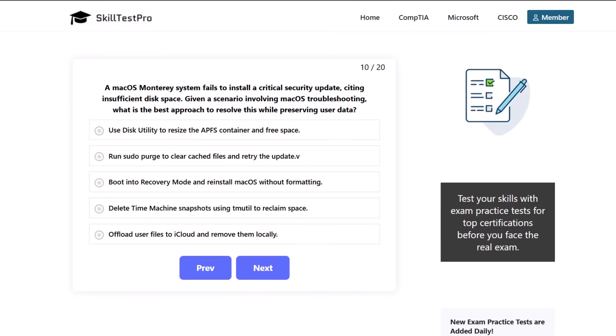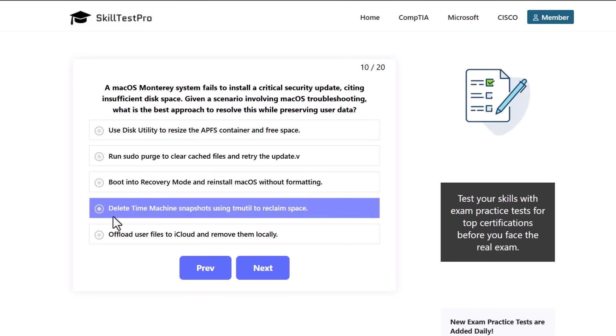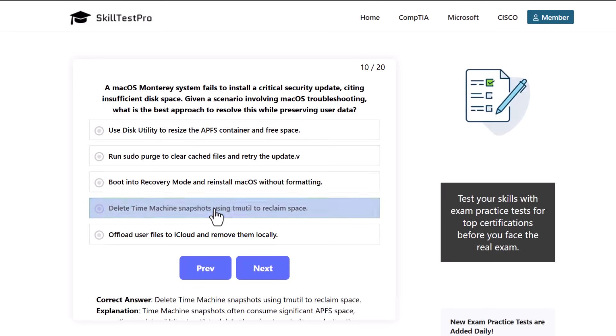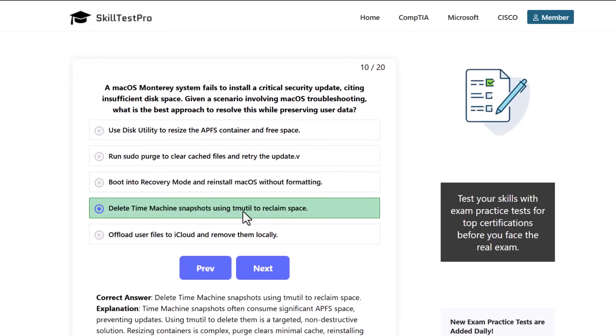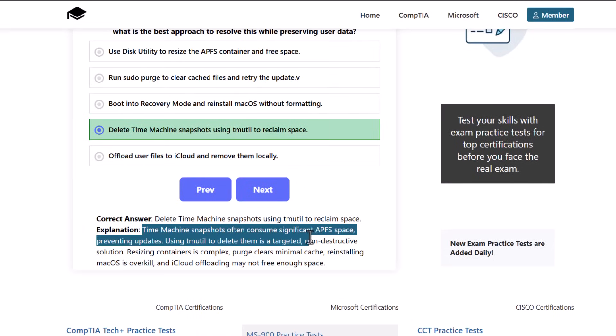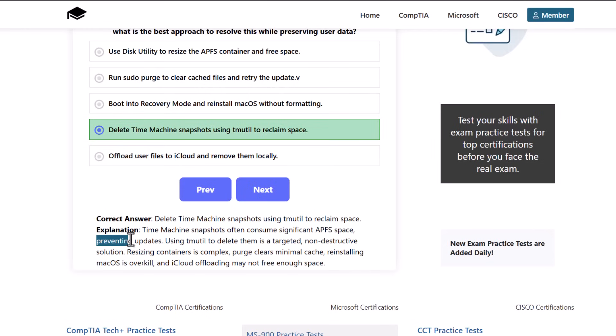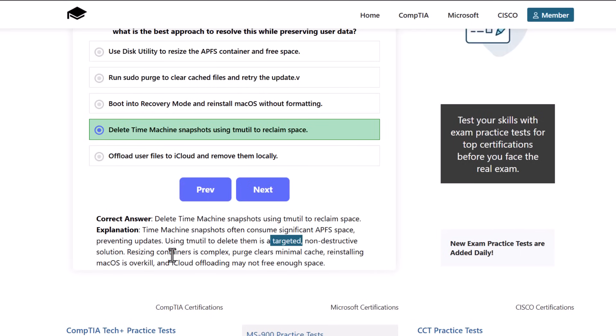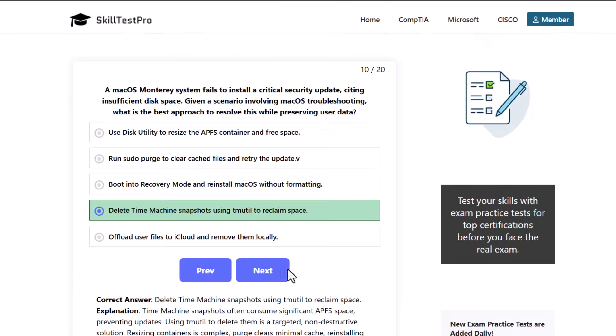The correct answer is delete Time Machine snapshots using tmutil to reclaim space. Time Machine snapshots often consume significant APFS space preventing updates. Using tmutil to delete them is a targeted non-destructive solution. Resizing containers is complex, purge clears minimal cache, reinstalling macOS is overkill, and iCloud offloading may not free enough space.